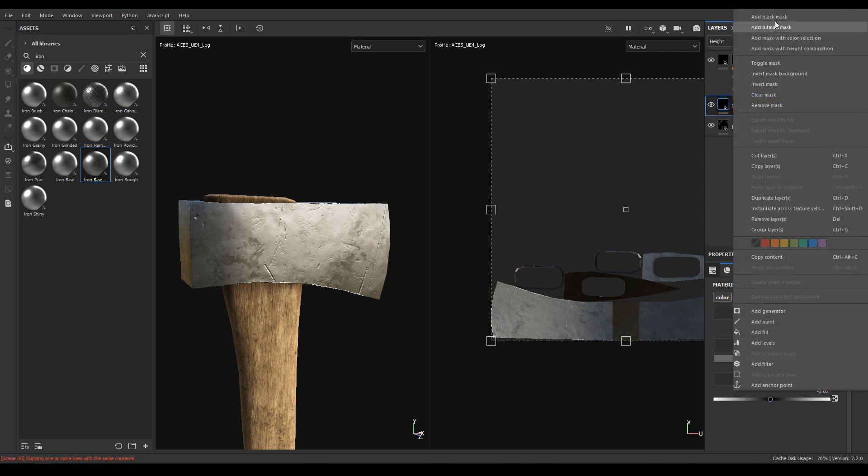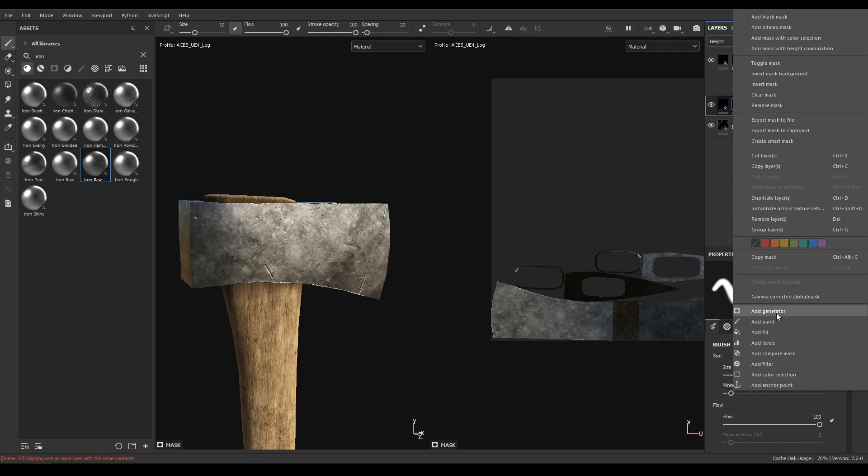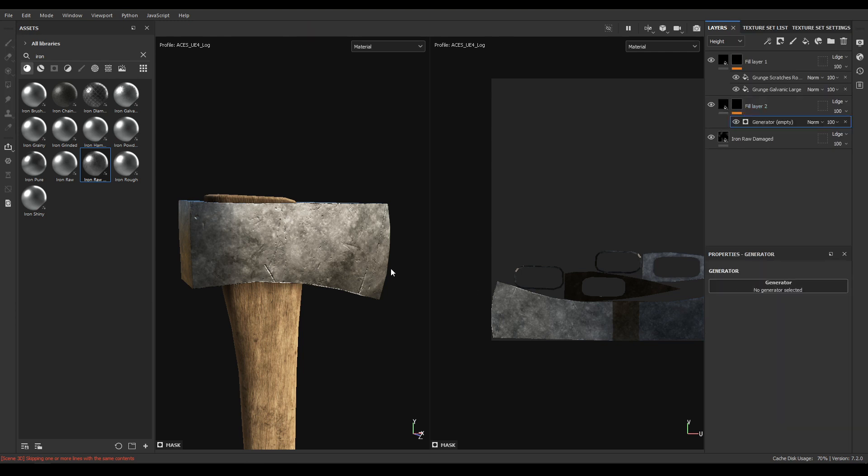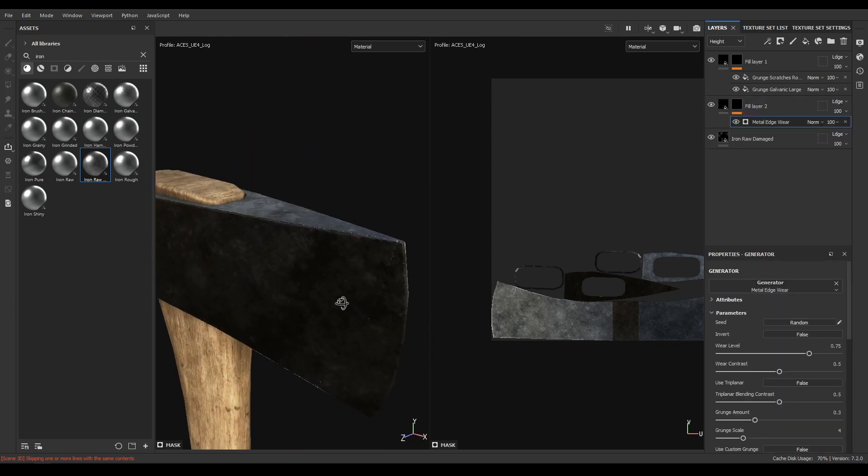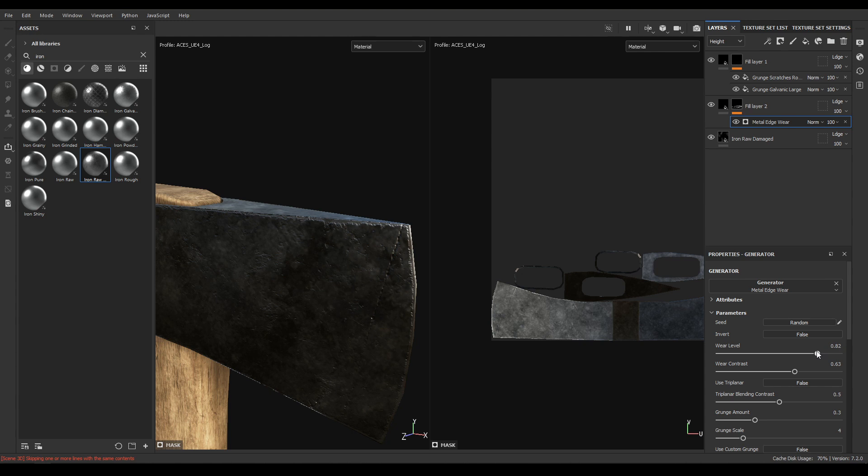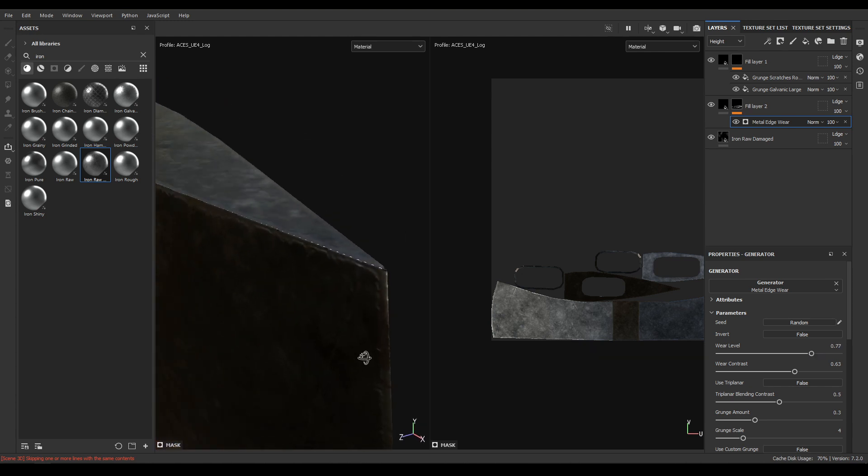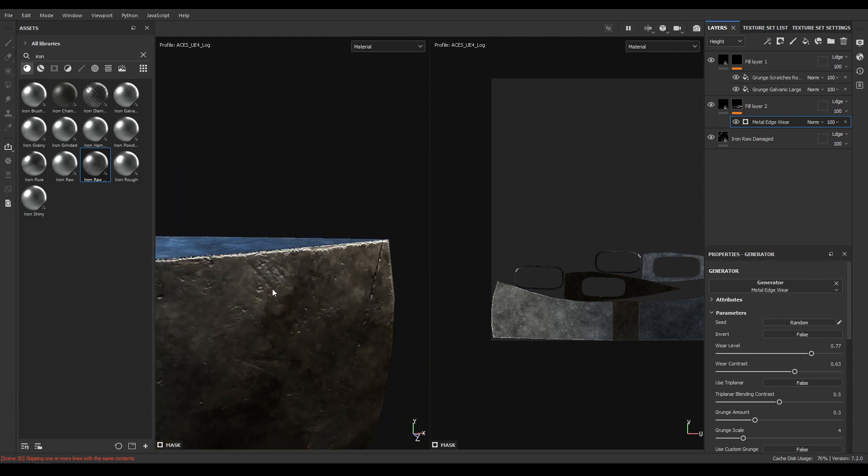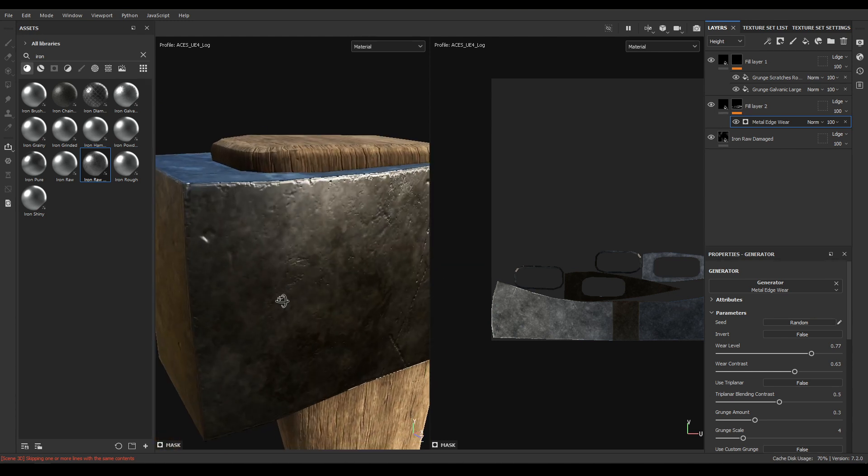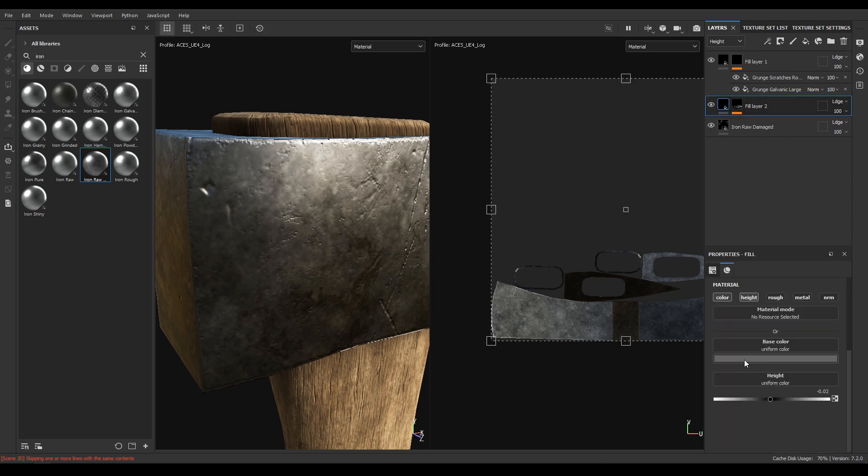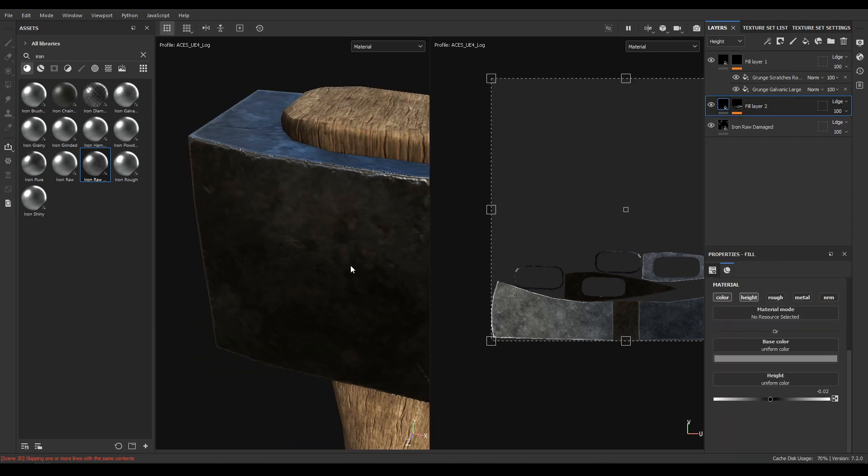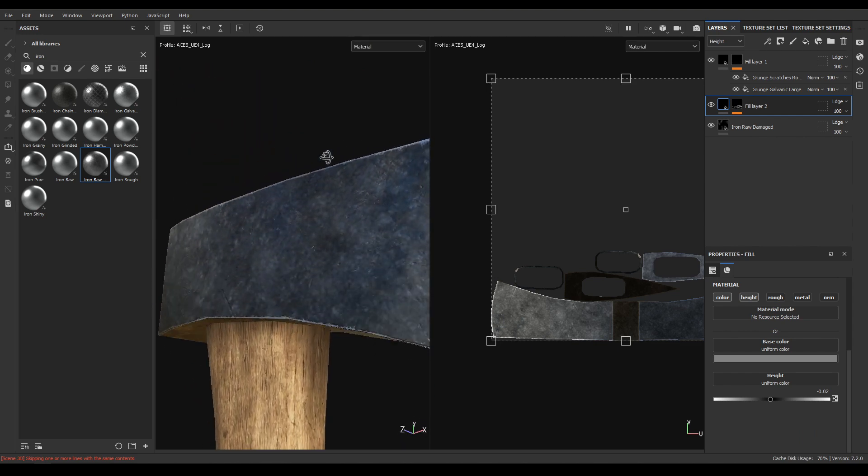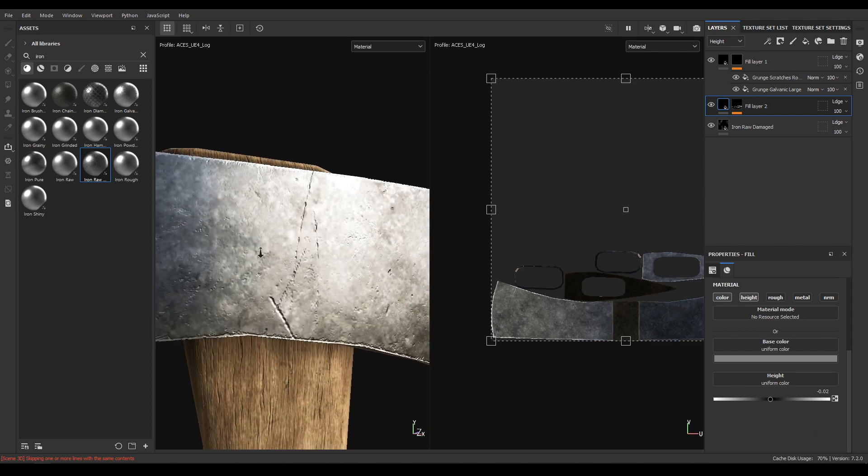Add a black mask and add a generator. Now select this metal edge wear, increase the contrast and wear level. Maybe change the color a little bit more, make it a little light like this.